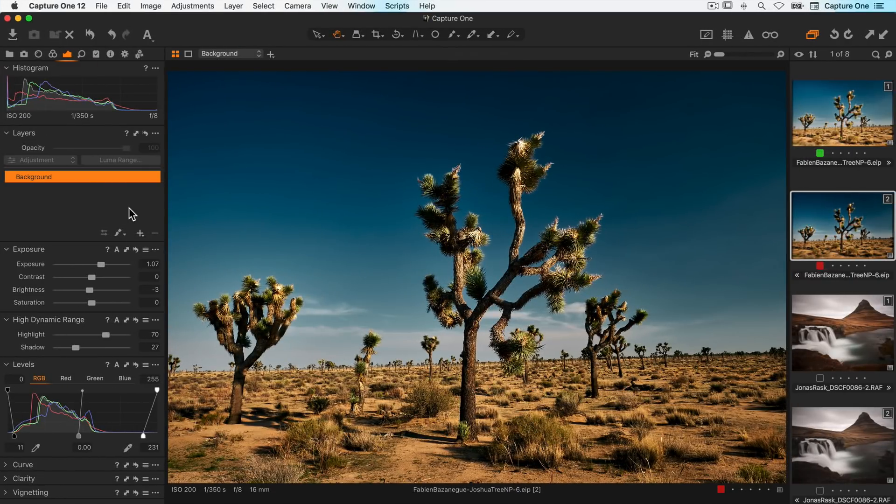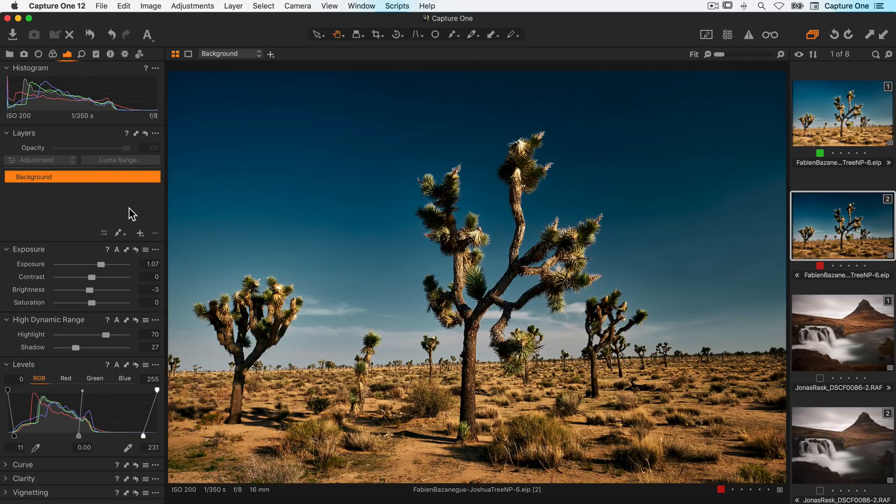Another powerful way to use luminosity masking is in combination with radial and linear masks. This can be useful if you like the falloff effect these masks give but want some additional control.